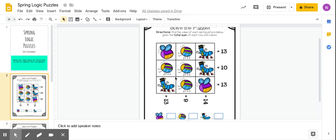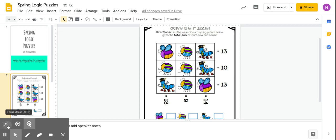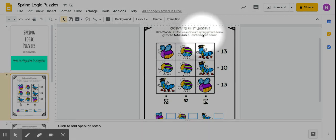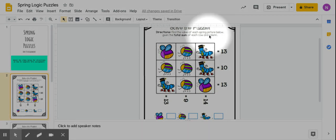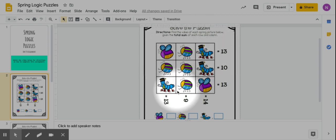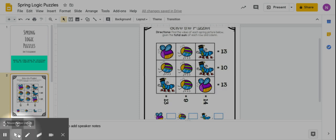So you have a puzzle. The directions say to find the value of each spring picture below given the total sum of each row and column. Here are your rows and your sum, and then here are your columns and your sums down here at the bottom.